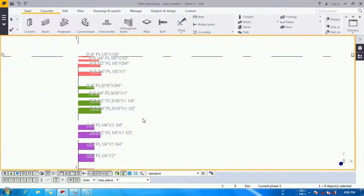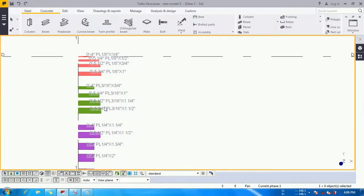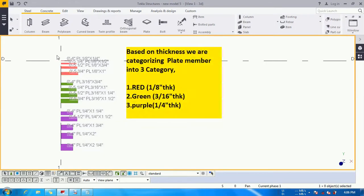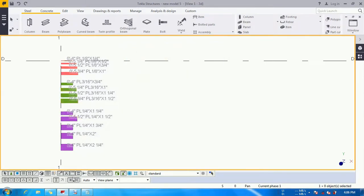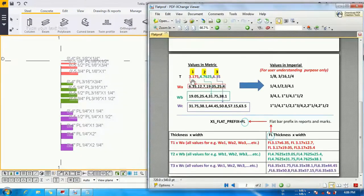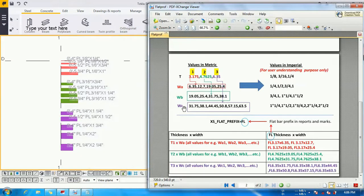Let's take an example. You can see that I have placed some plate members with three categories: red, green, and purple.